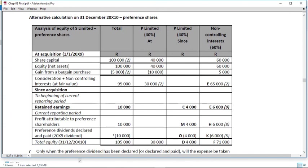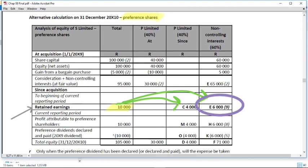Back to the alternative scenario on 8.1 — in the preference share analysis, in the since-to-opening balance period there will now be a portion of the retained earnings of S that has to be attributed to the parent and NCI preference shares. That 10,000 was moved from the ordinary share analysis into the preference share analysis, and as a result there will be a consolidation journal entry for NCI in the since-to-opening balance period. For the rest of the analysis, all the same: the 10,000 attributed is the annual preference dividend because it's cumulative, and there's only a preference dividend in the analysis when there was an actual preference dividend declared.